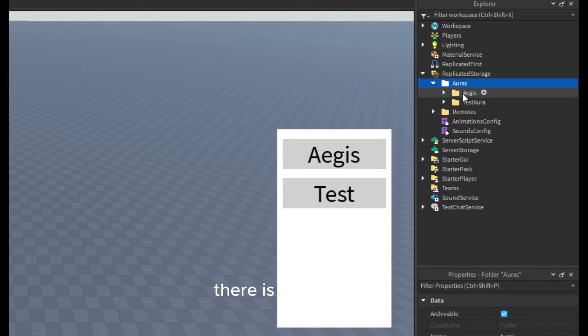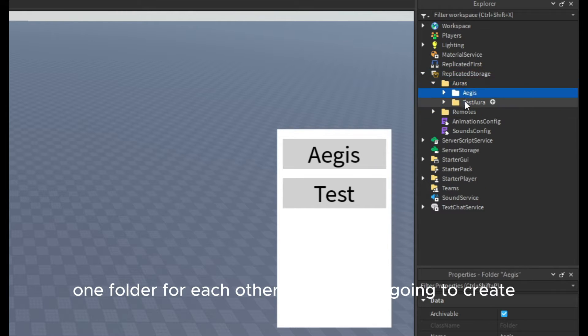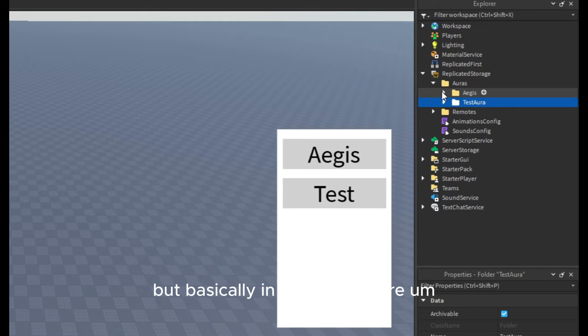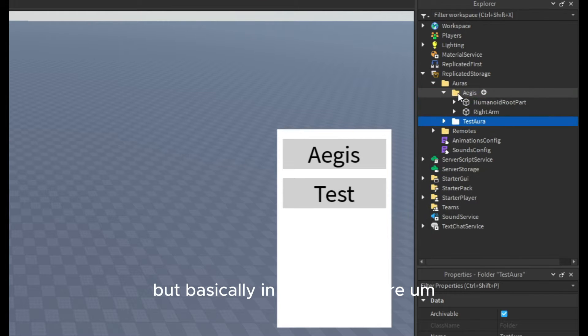The first thing is actually in replicated storage. Make sure you create a folder named Auras, and in this folder there is going to be one folder for each aura that you are going to create.